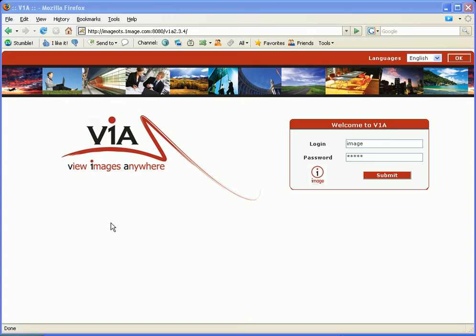Welcome to VIA! View Images Anywhere! We want to first start off by thanking you for taking the time to download this video. In the video you will see how you can view documents in this product as well as indexing them.